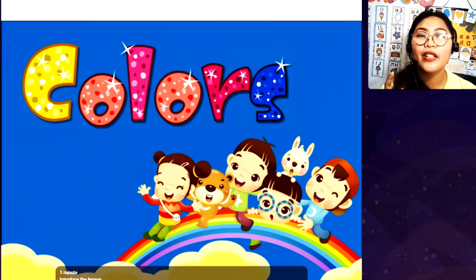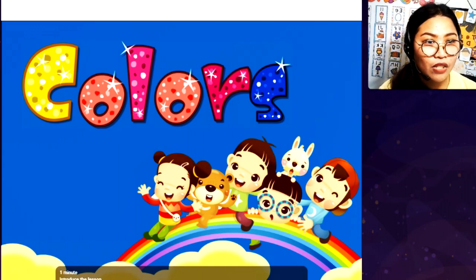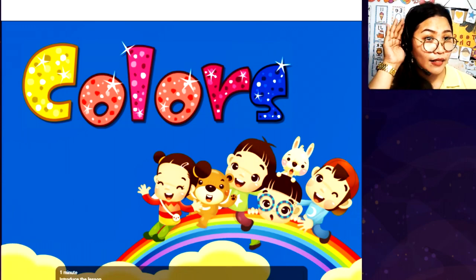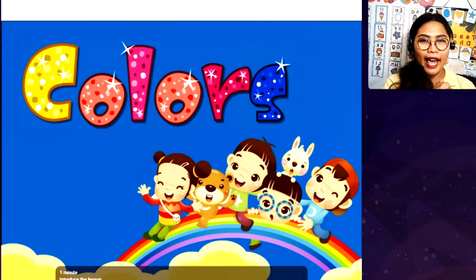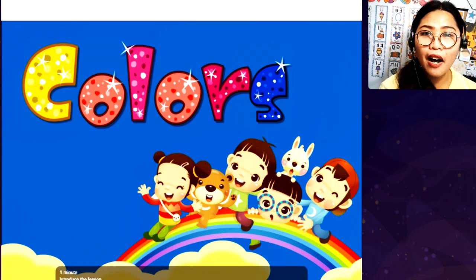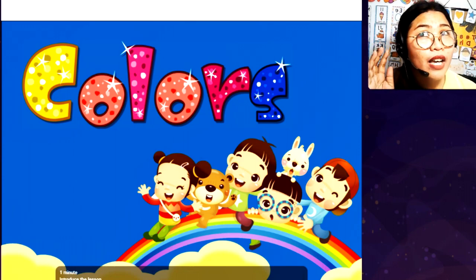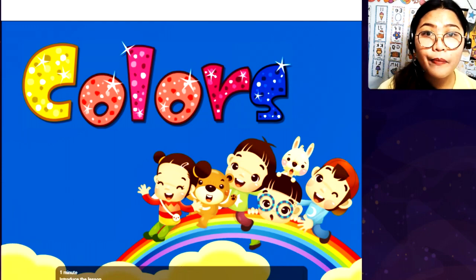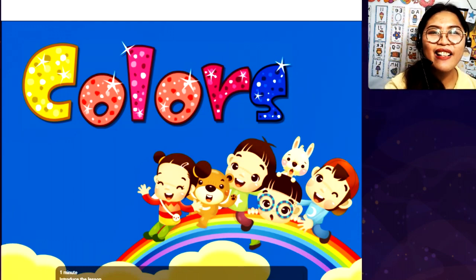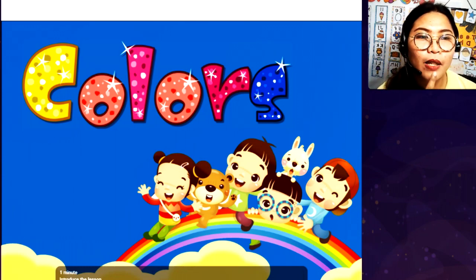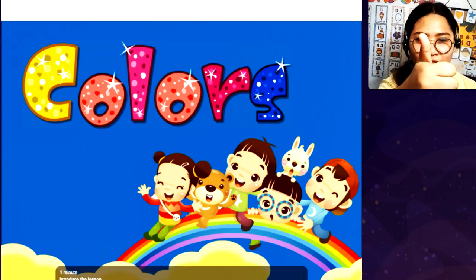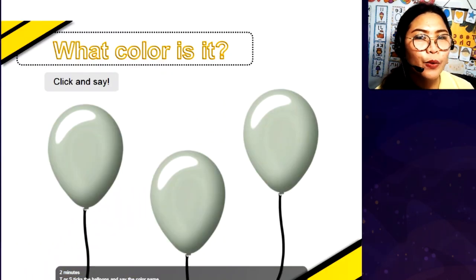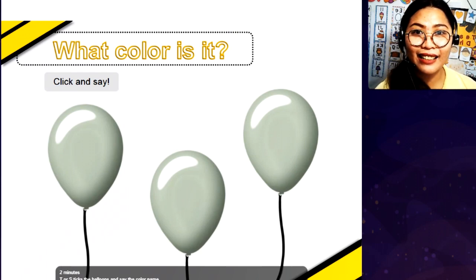Now, look at the next picture. What is this? You can see this is color blue. That's right. And we also have yellow. Very good. Blue and yellow — what do you call them? Yes, we call them colors. One more time — you say, colors. All right, so teacher will click and we will say the color.